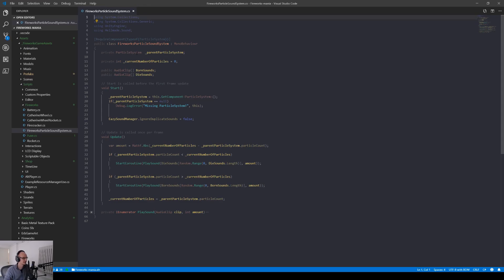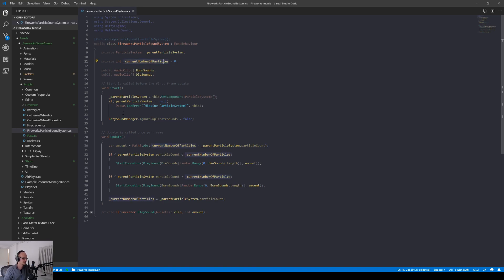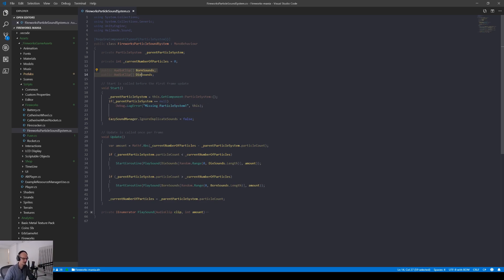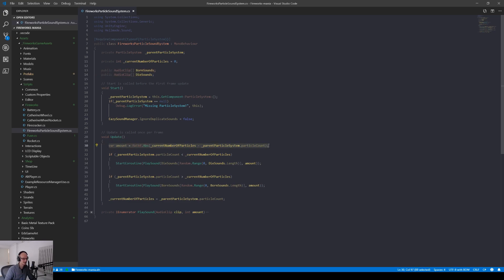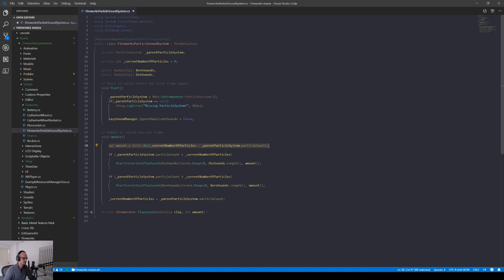Basically the important parts are the particle system and a current number of particles. In the startup we find the particle system that's all good. All this sound thing you can basically ignore because you might play sounds differently in your game. I use this easy sound manager that I think I found on the asset store for free. But the interesting part is in the update here. I have this amount which is basically just because when I play the sound I want to know how many particles died or were emitted. You can leave that out if you don't need that.